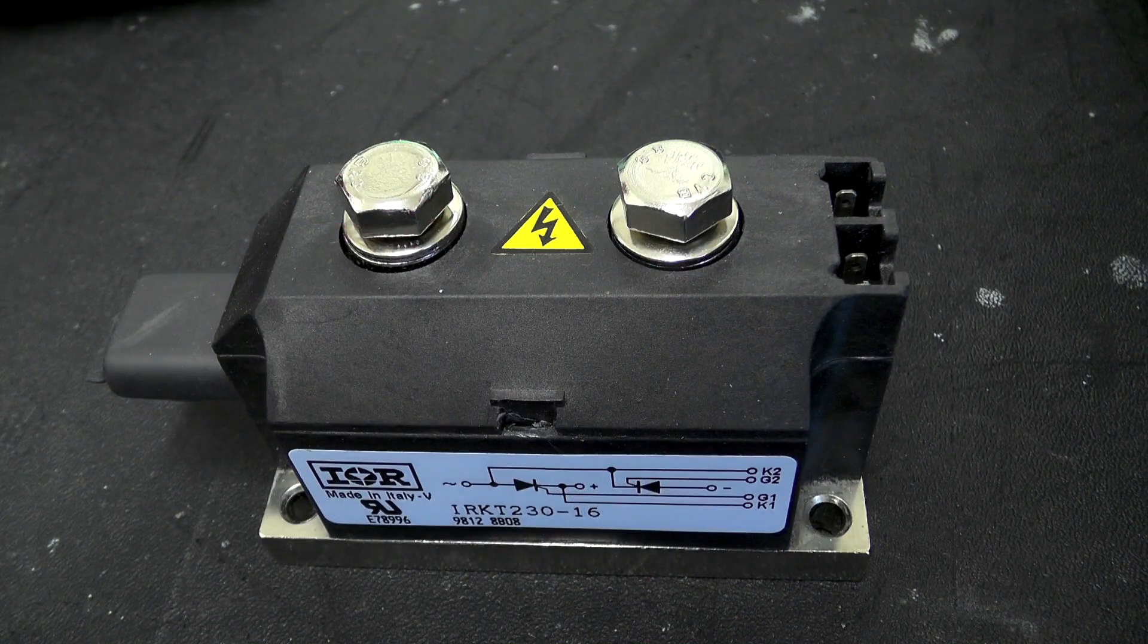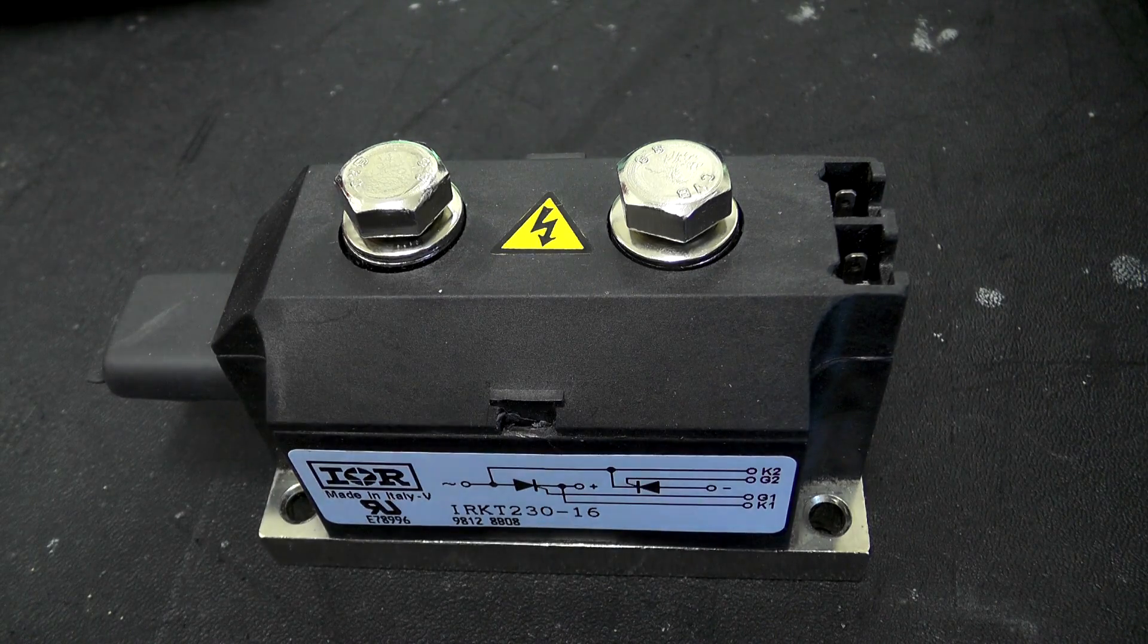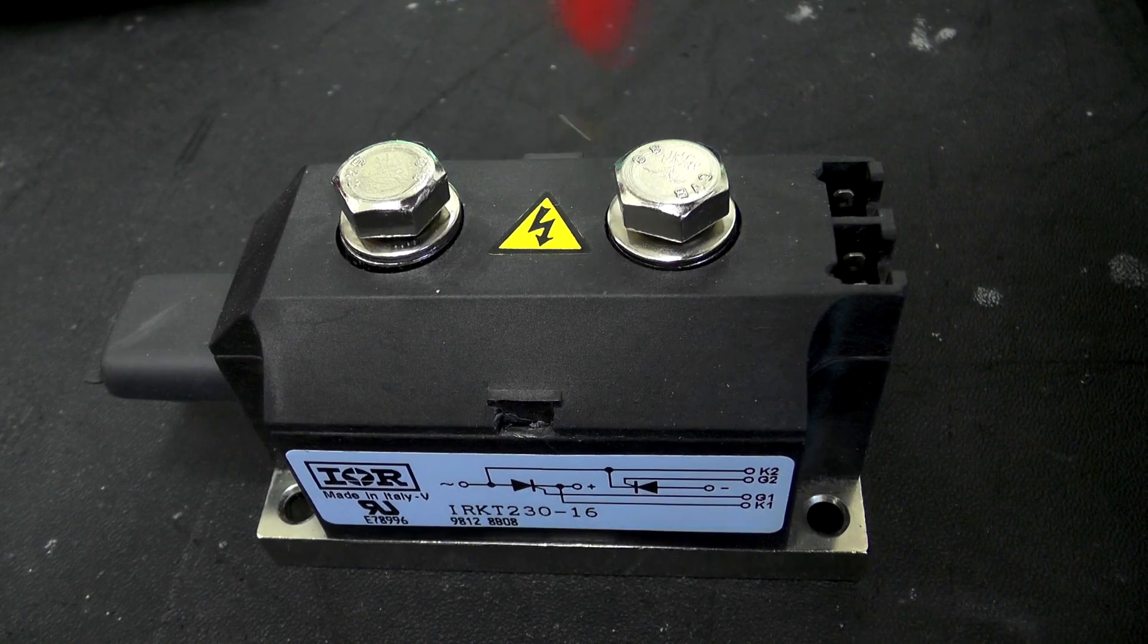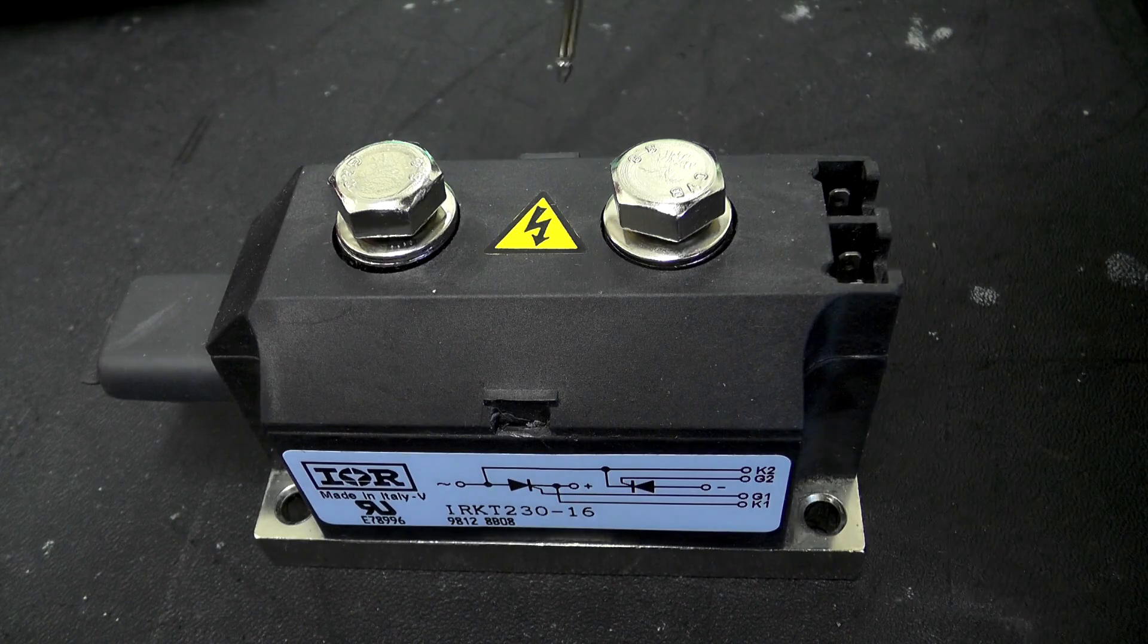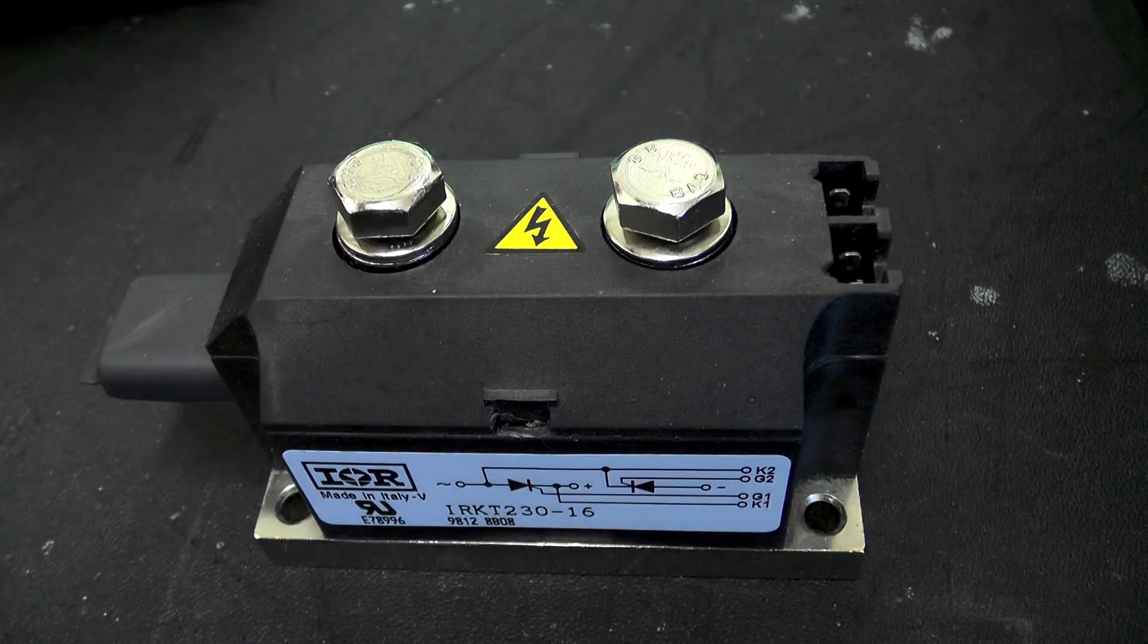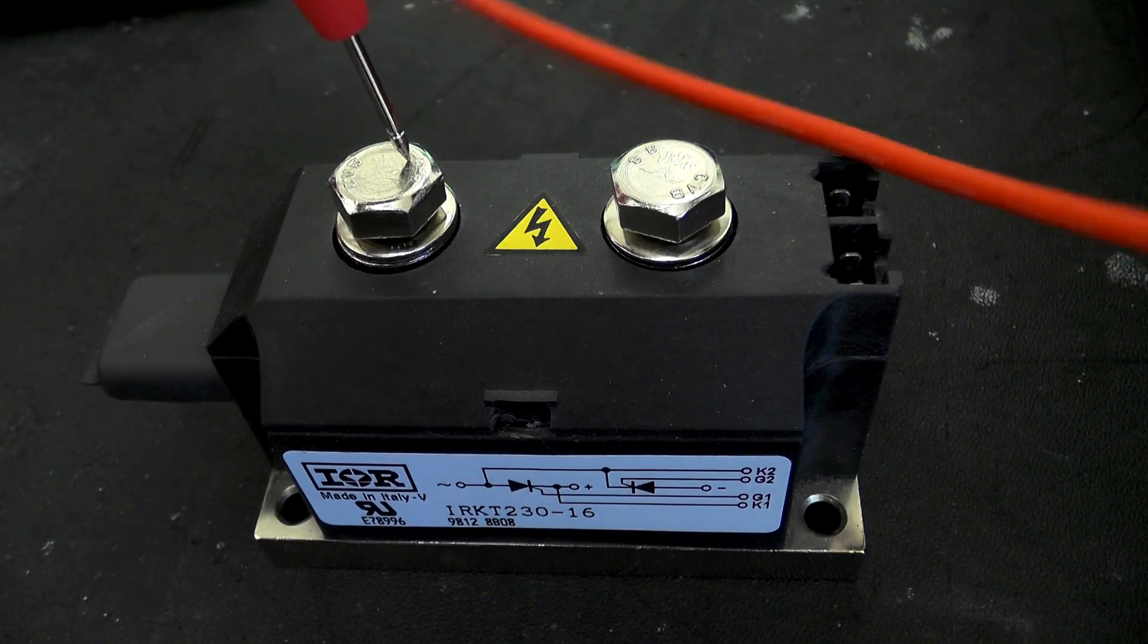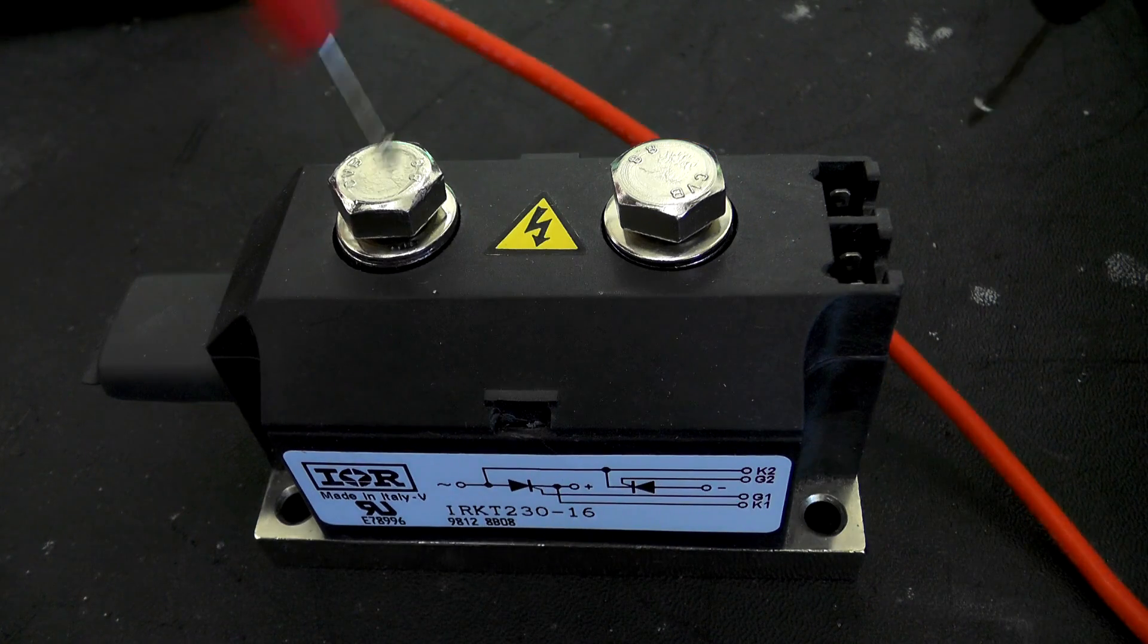So one of the things that I did since I took everything to pieces was I started checking some of these components. This I found is quite possibly the cause of the failure of the what appears to be the charging resistors that were all melted. Because if I buzz this out, hopefully you can hear that beep, and down to this terminal here - dead short, dead short.